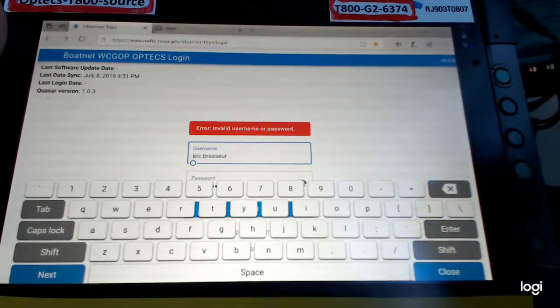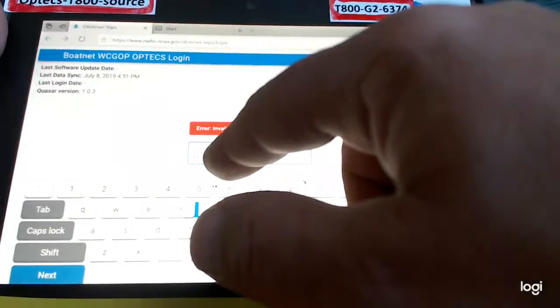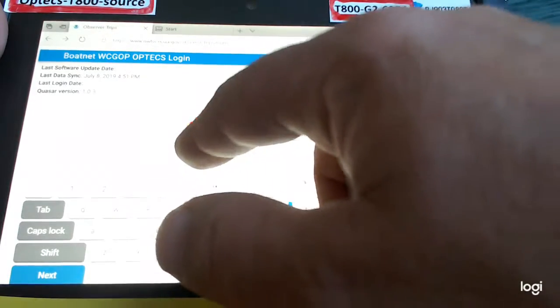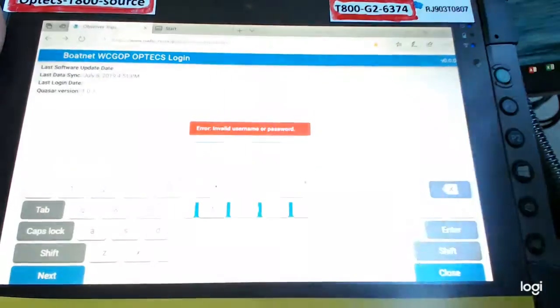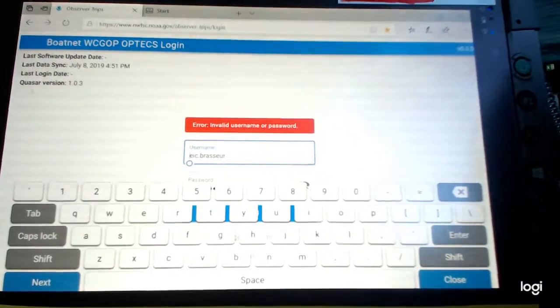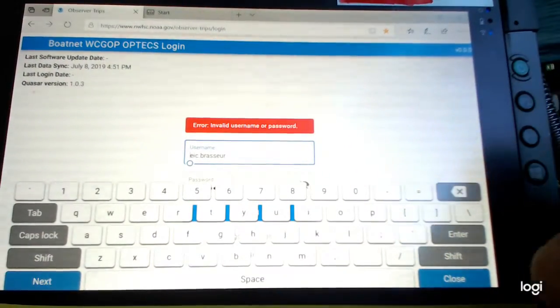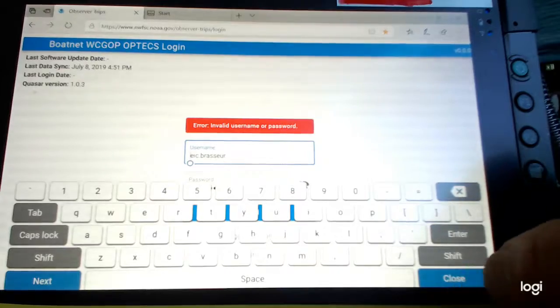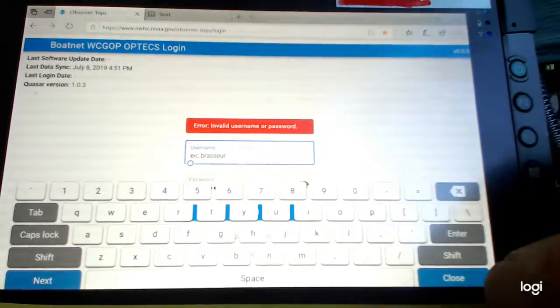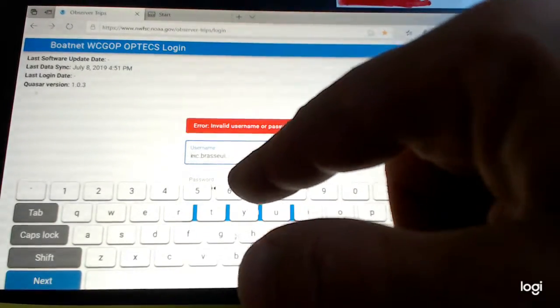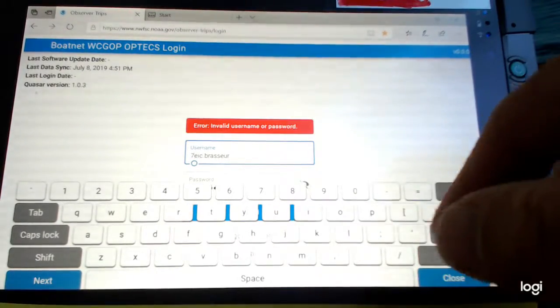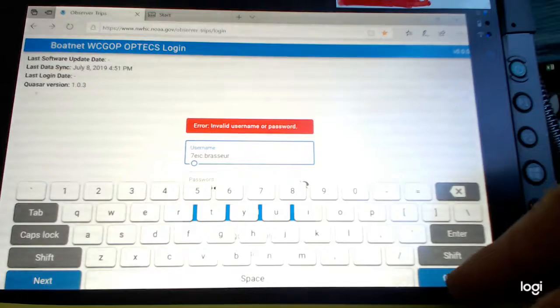All right, but even if I use my finger, I can't move that cursor. So, and as you can see, I can't really get to the password box either.